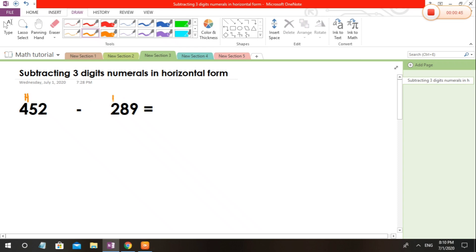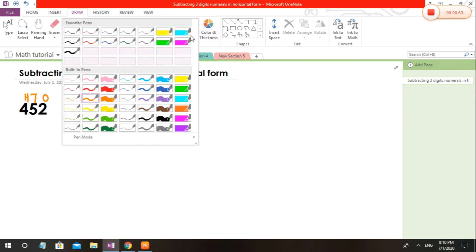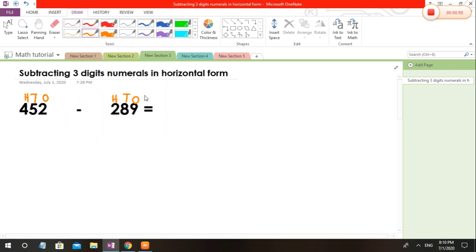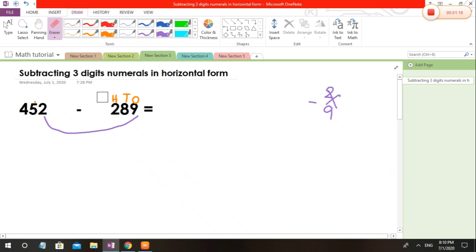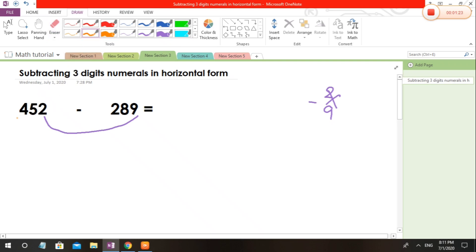Now let's try with a different color. First, if we are going to subtract ones place to ones place, it will be like this. So 2 minus 9, we cannot do that, right? What are we going to do? We are going to borrow from 5. We are going to borrow from the 5.